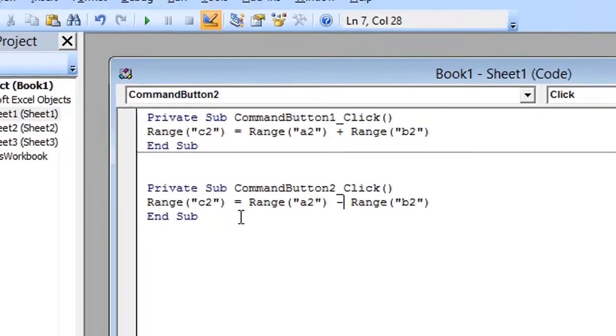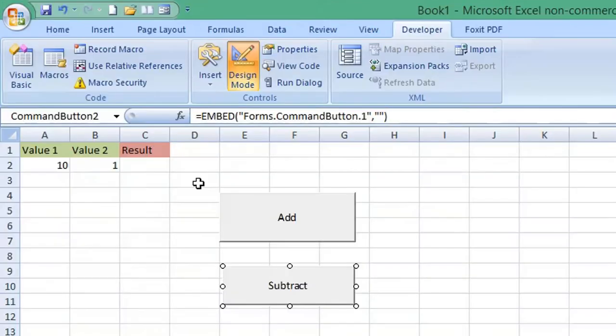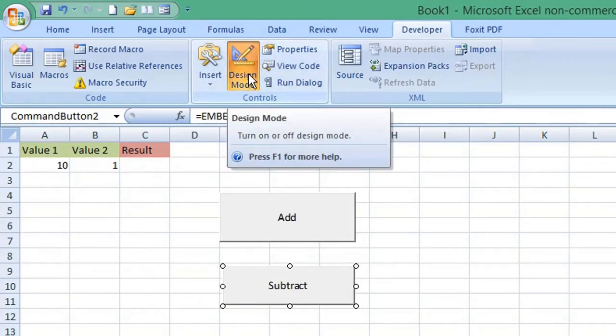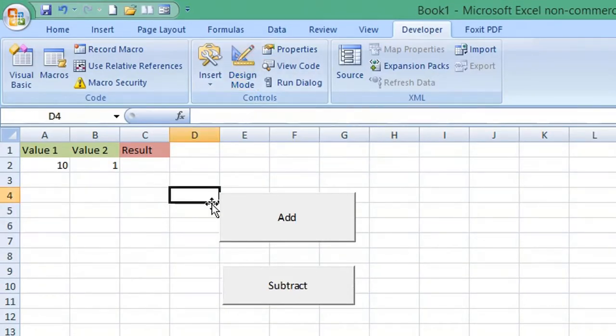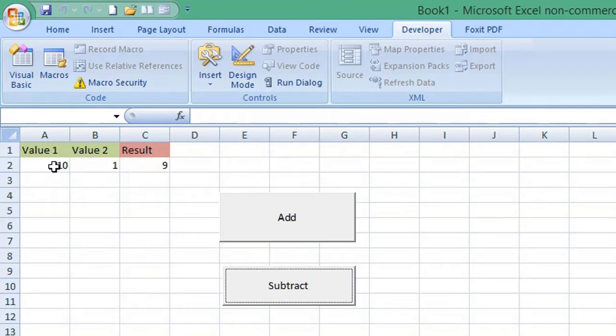Return to Excel by selecting the Excel button from the menu. Click on Design Mode so we leave design mode. If we select Add, we get our result: 10 plus 1 is 11. If we click Subtract, 10 minus 1 is 9. Thanks for watching, bye bye.